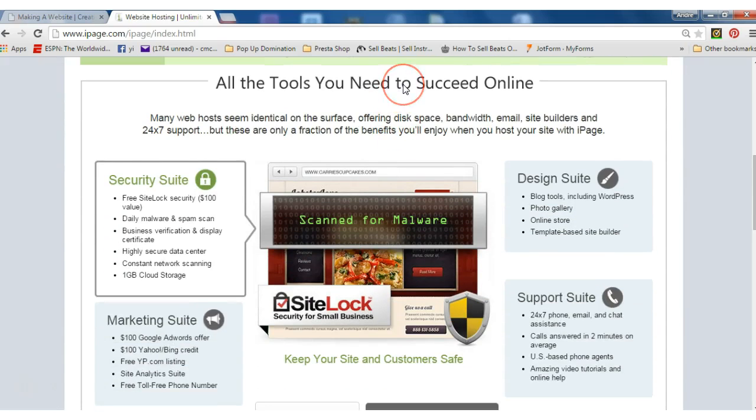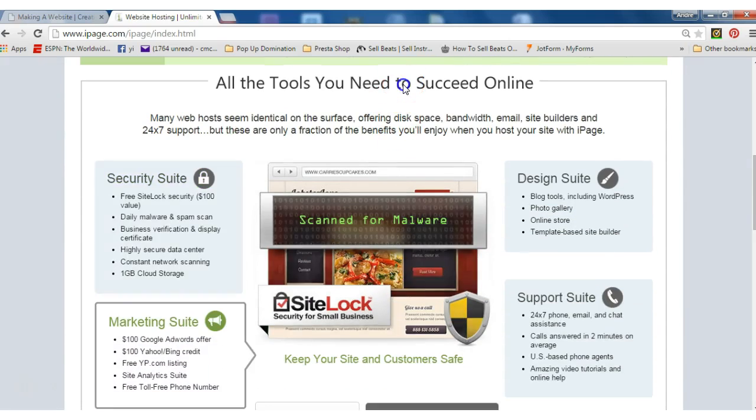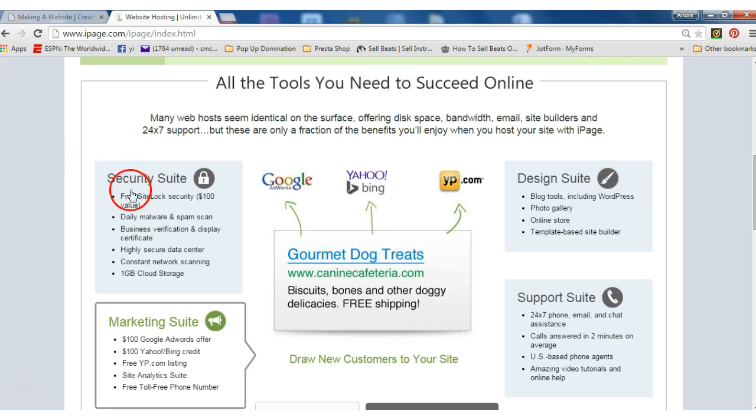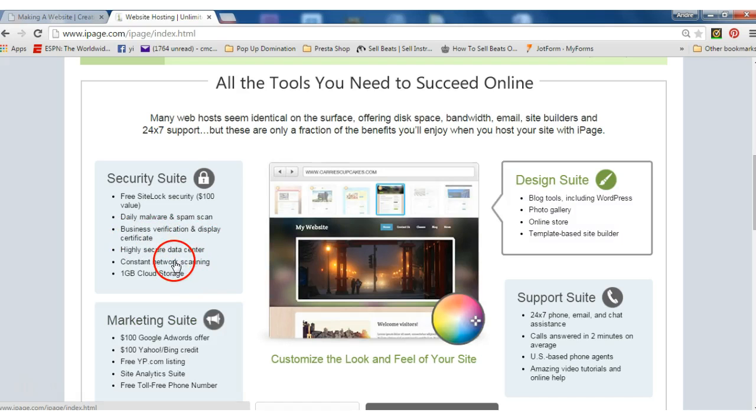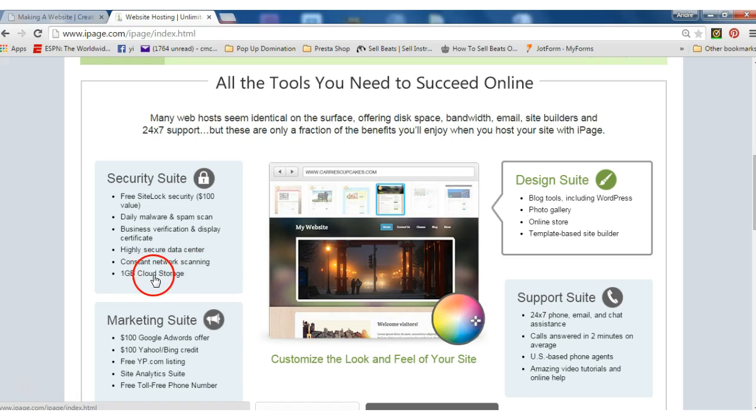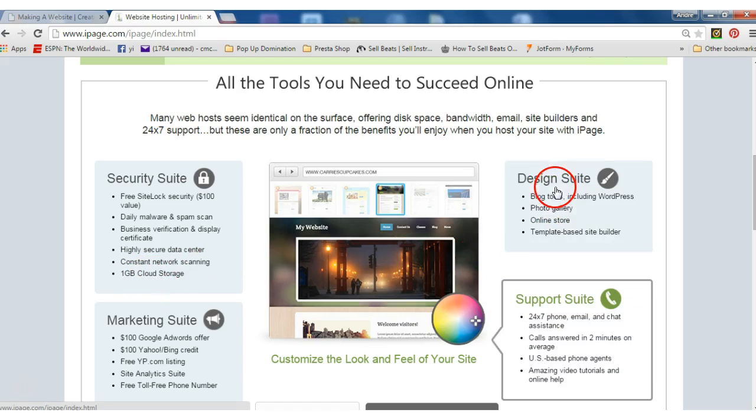But let's take a look at some of the features here. All the tools you need to succeed online. You get security suite: free site lock, daily malware and spam scan, business verification and display certificate, highly secure data center, constant network scanning, and one video by the cloud storage.